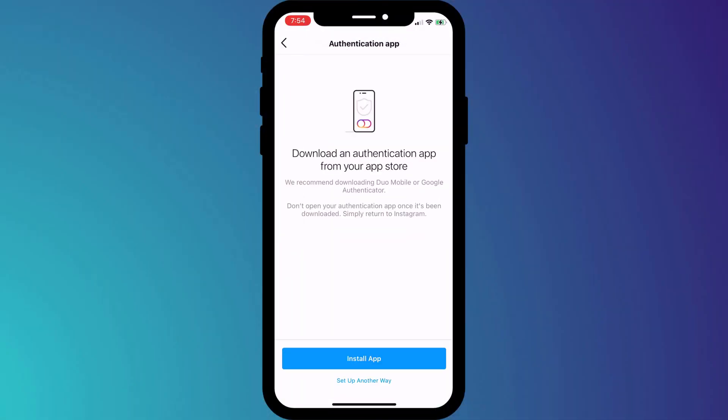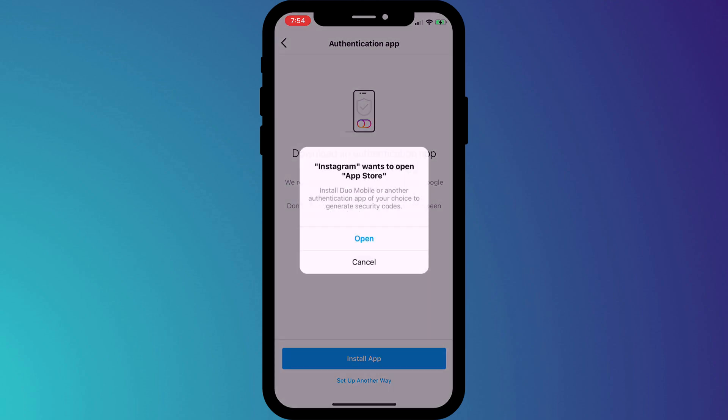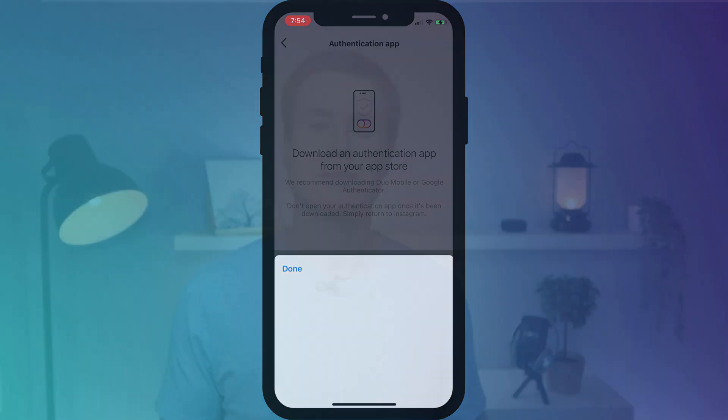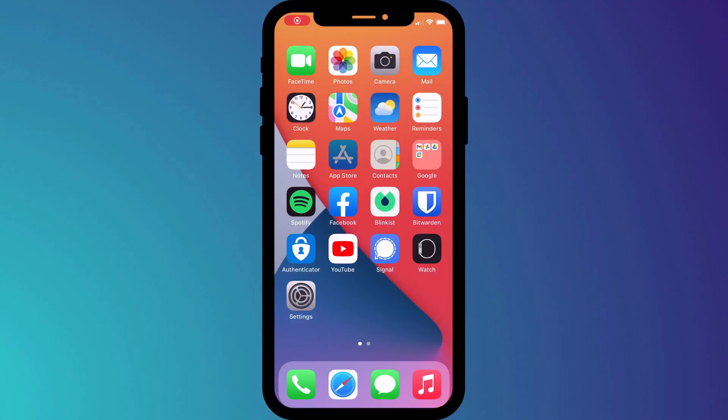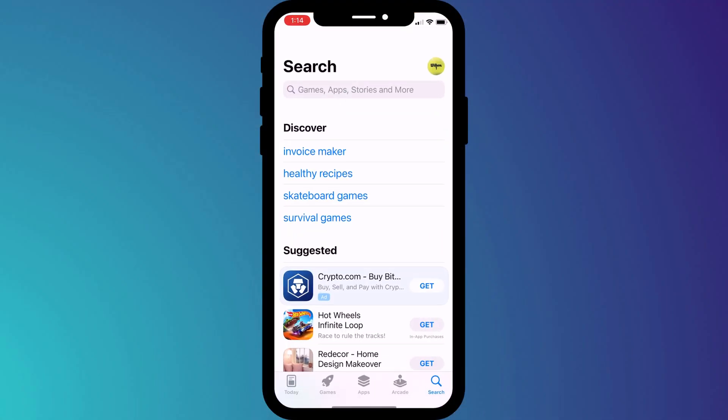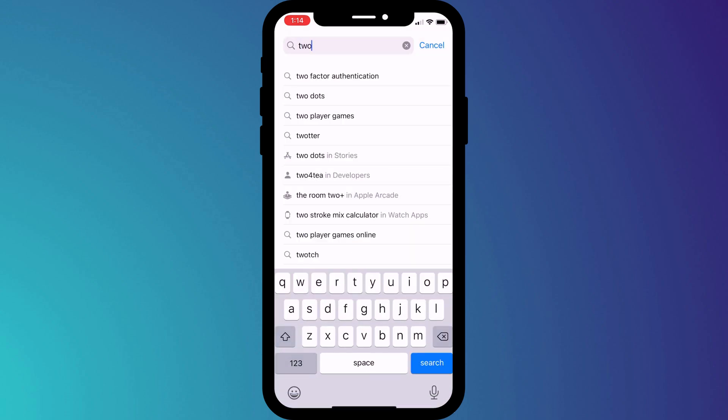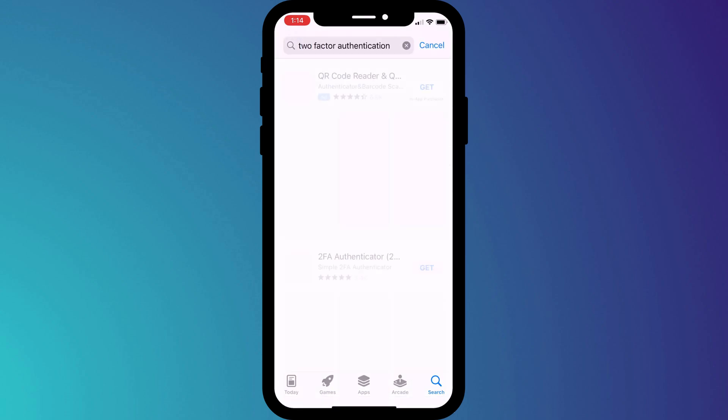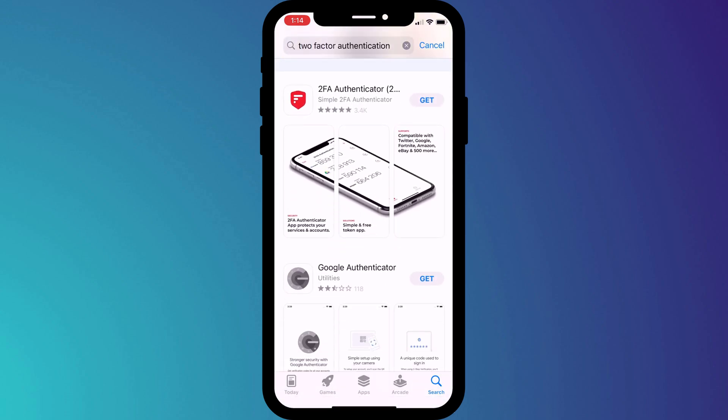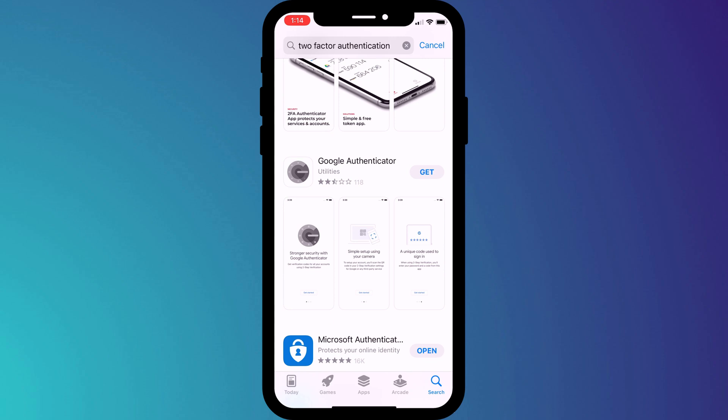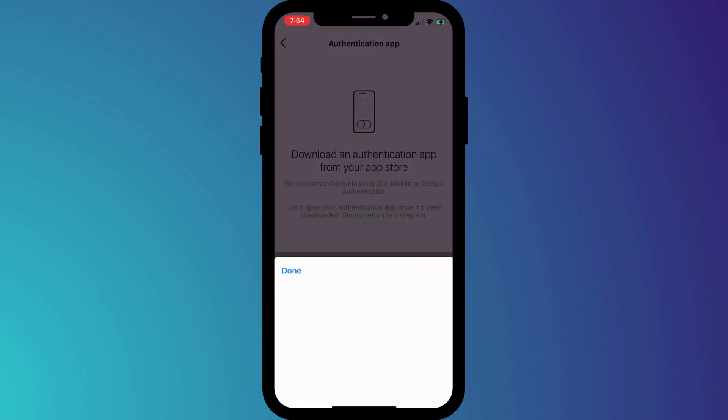At this point, Instagram instructs us to download an app. But when I click on this option, all I get is this, which seems like a bit of a bug. I guess what Instagram is trying to do is open the app store. If this is your first time setting up 2FA and you don't yet use a 2FA app, my recommendation is to come out of Instagram and go to the app store, install your 2FA app separately, and then come back to this screen.